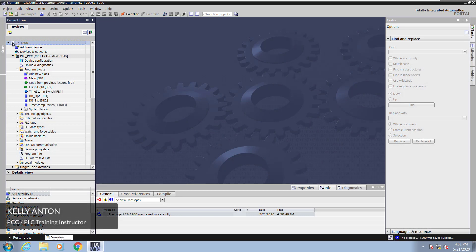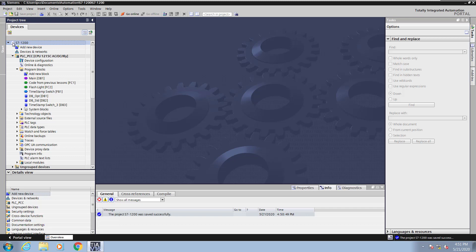Hello, my name is Kelly Antone, PLC training instructor with PCC. In this lesson I'm going to cover IEC counters in the TIA portal software.